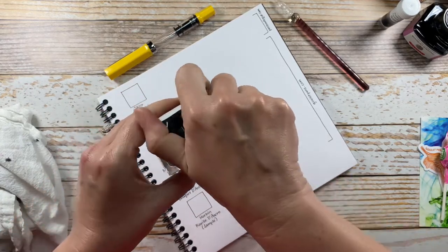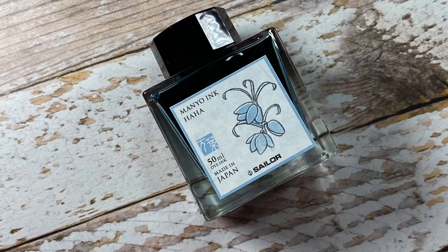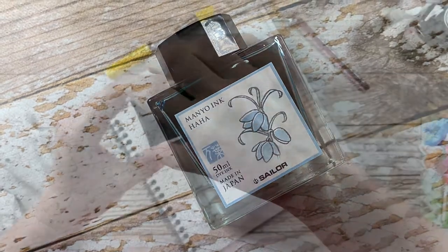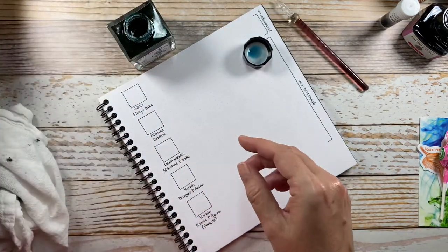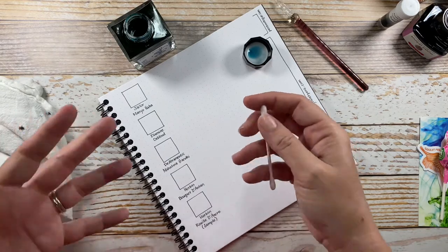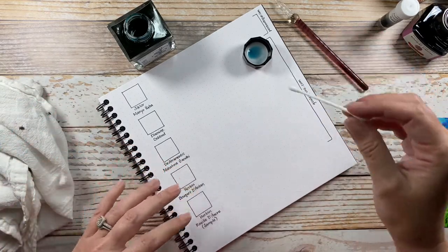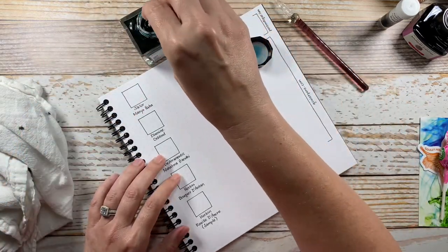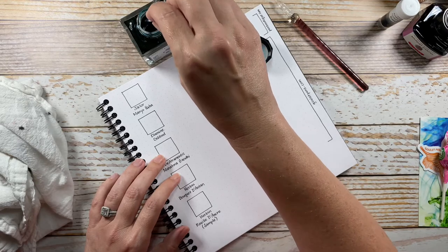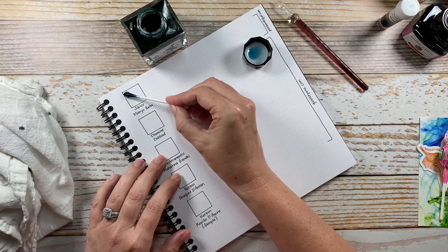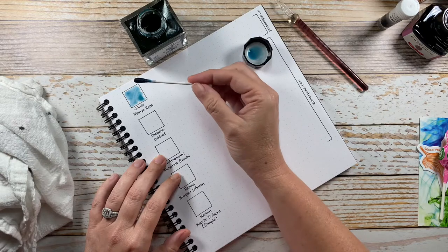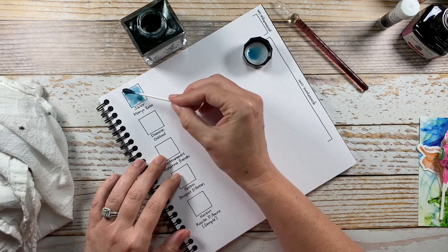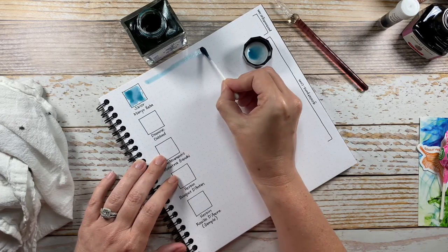But let's see what the Haha looks like. The reason why I was drawn to this ink - I'm usually not drawn to blues over other colors - but I saw a Goulet Pens livestream and it was mentioned there as being an awesome shader, so I love shading inks and thought I would give it a try.